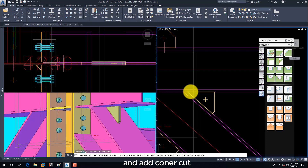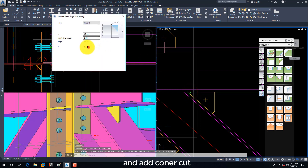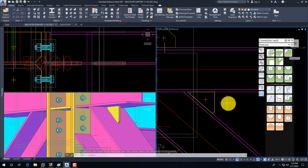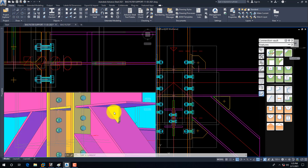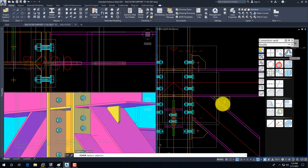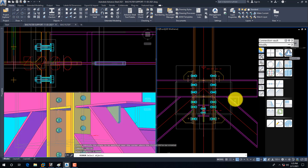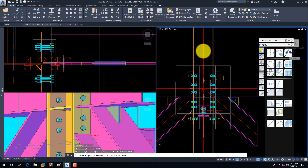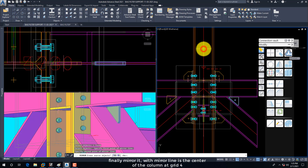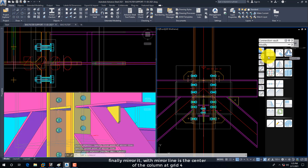With the same procedure, we are going to create the second stiffener plate. Add a corner cut, and finally mirror it, with the mirror line at the center of the column at Grid 4.